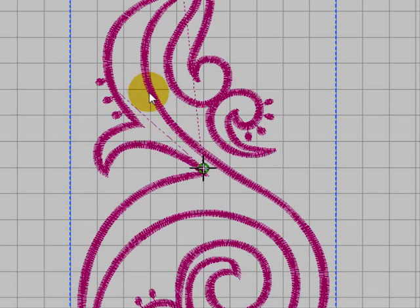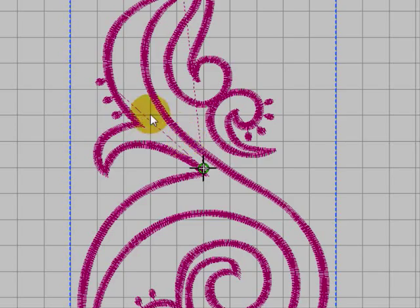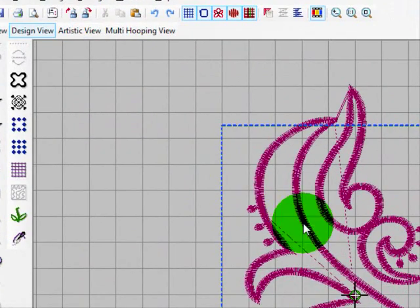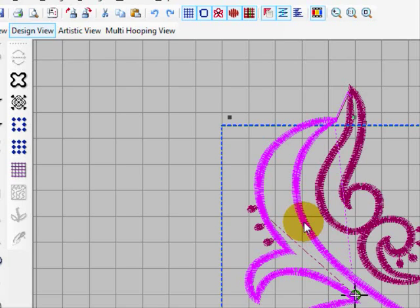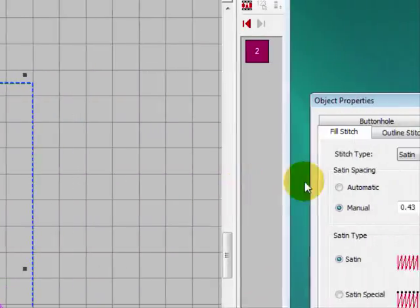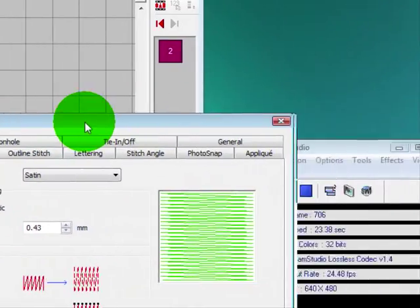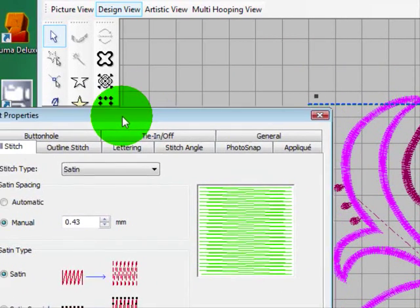Now in order to create two new pieces we want them to be the same as the original in width and density of stitching and so we need to find out how this original piece was digitized. So let's select it and go to the object properties. Okay, my object properties has opened up way over here so let's drag it over here.